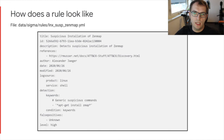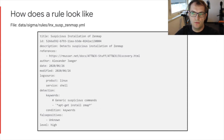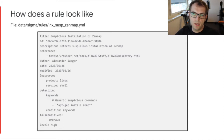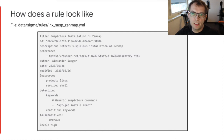Let's have a look at a rule. This one is a sample rule that we ship with Timesketch to test functionality. The objective of that rule is to detect installation commands on Linux systems for ZenMap. The rule is based on a blog post referred to in the rule. The rule has multiple attributes like title, ID, description, and more importantly the log source and detection portion.